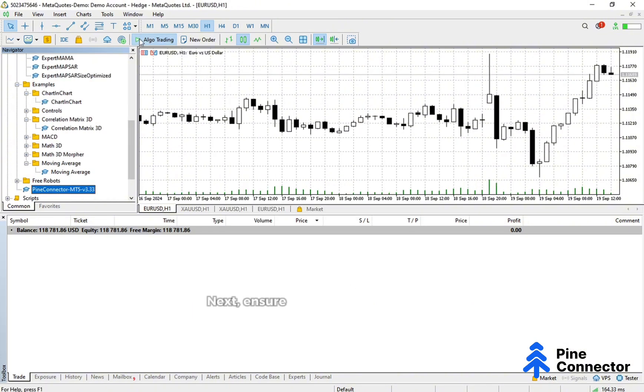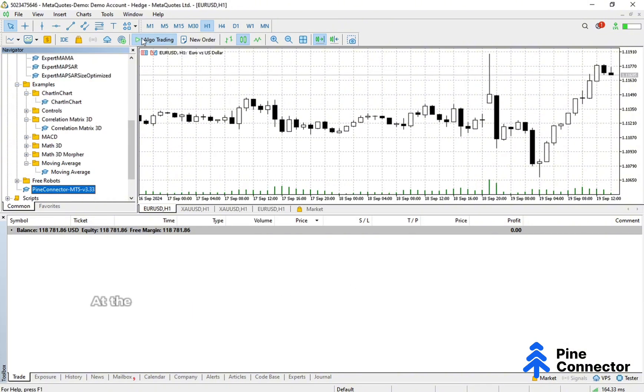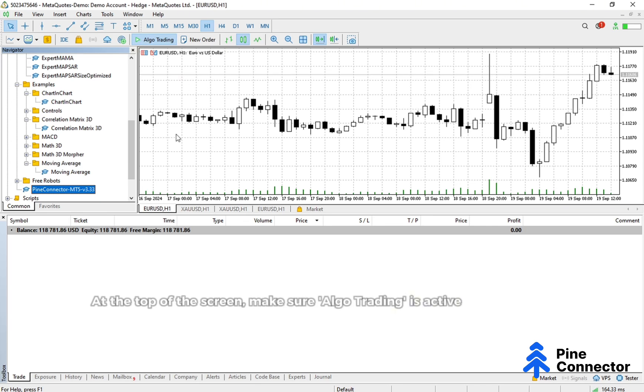Next, ensure that Auto Trading is enabled. At the top of the screen, make sure Algo Trading is active and shown in green.